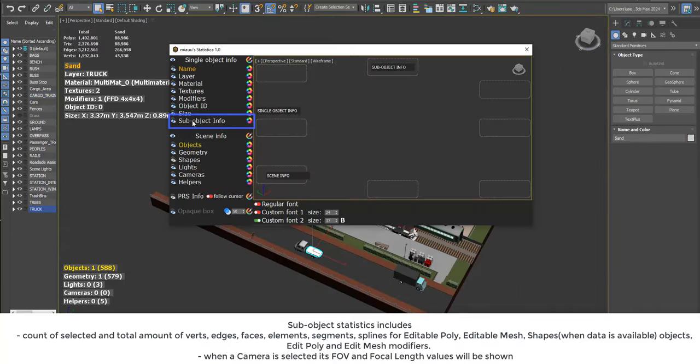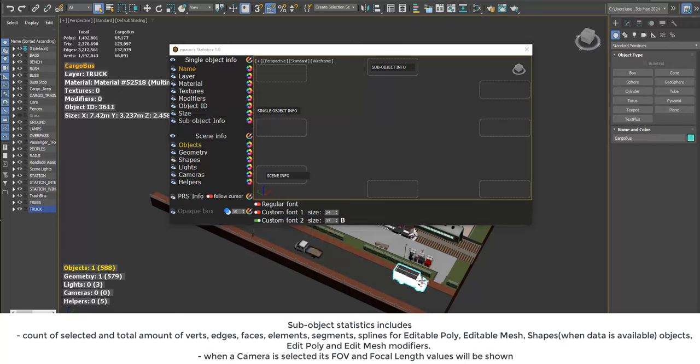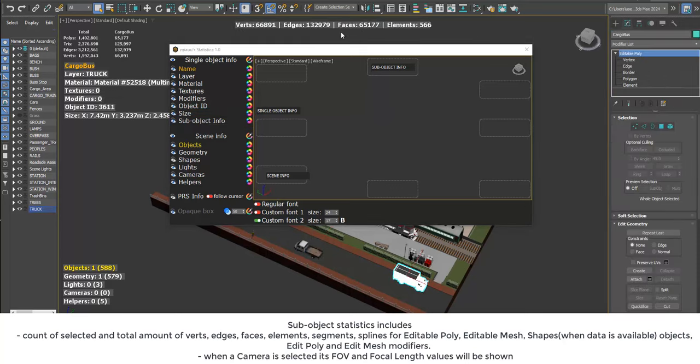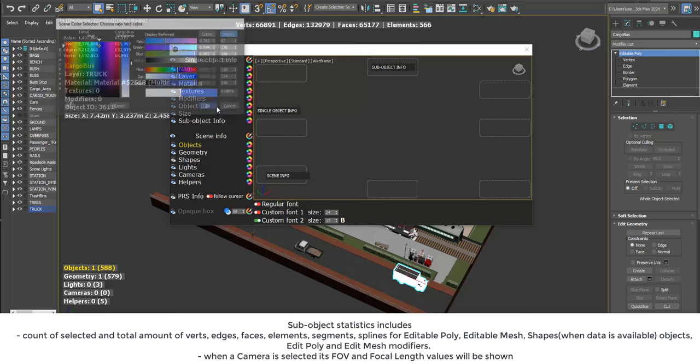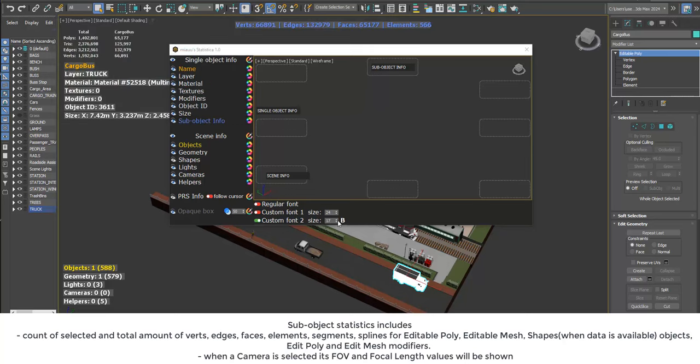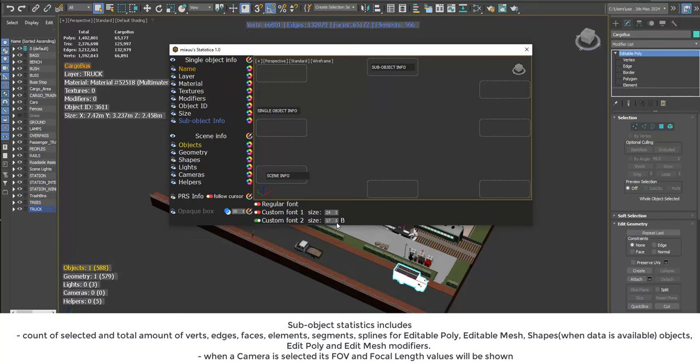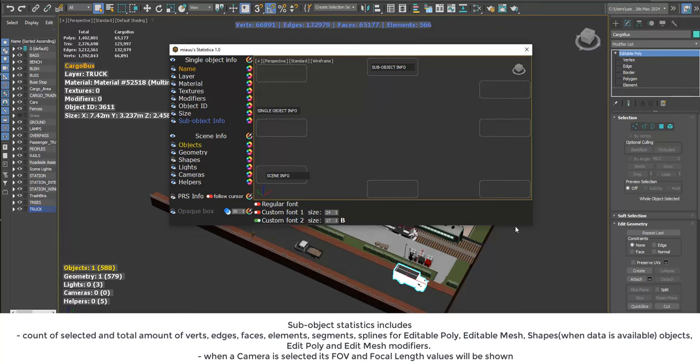Subobject statistics includes count of selected and total amount of verts, edges, faces, elements, segments, and splines for editable poly, editable mesh, shapes when data is available, objects, edit poly and edit mesh modifiers.